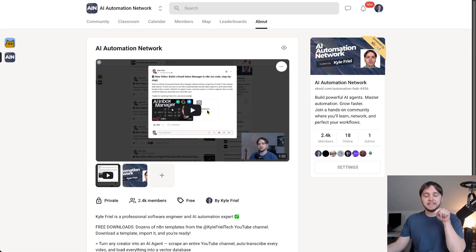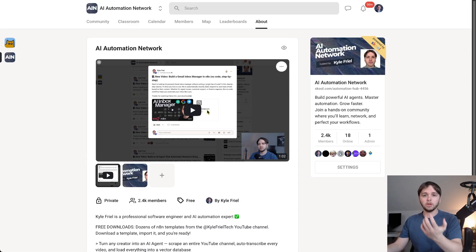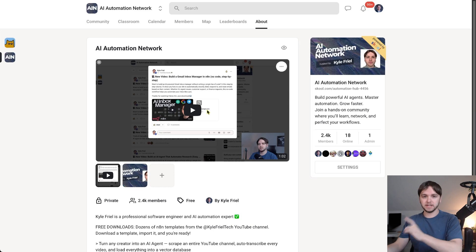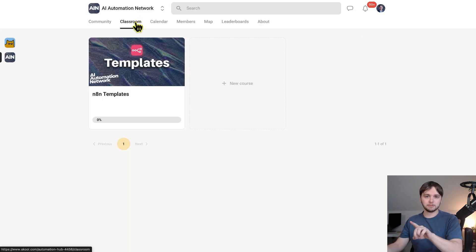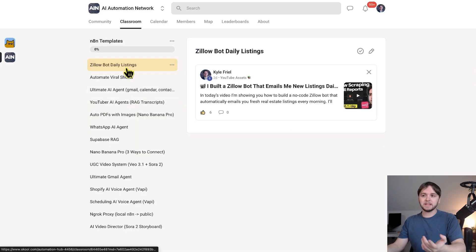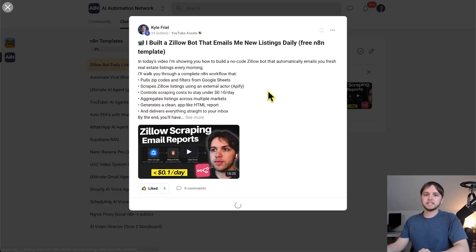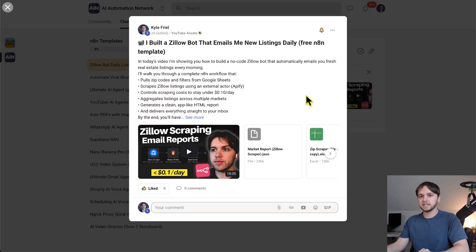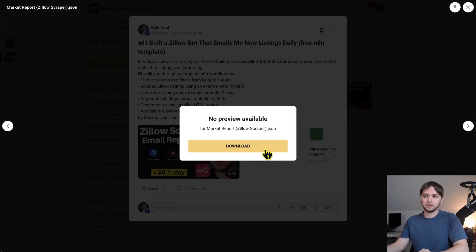There's going to be a link in the description to join this community here. It's where I organize and upload all of the free resources from my YouTube videos. So, what you're going to do once you've joined is go to the Classroom tab, click n8n Templates, find the template you're looking for from the sidebar, click on the associated post, and then here is where you'll find the .json files, which are the n8n Templates. You'll click it to download.